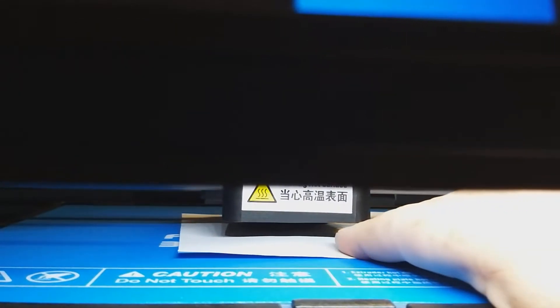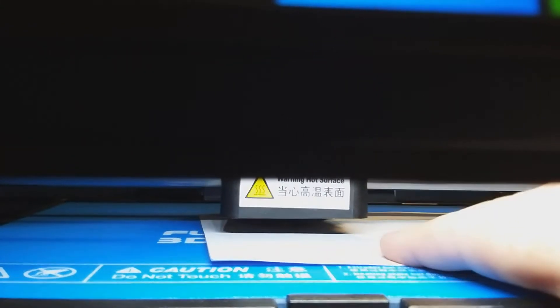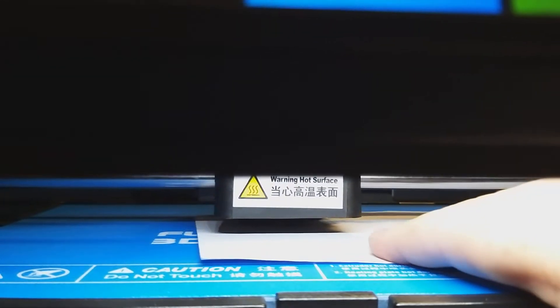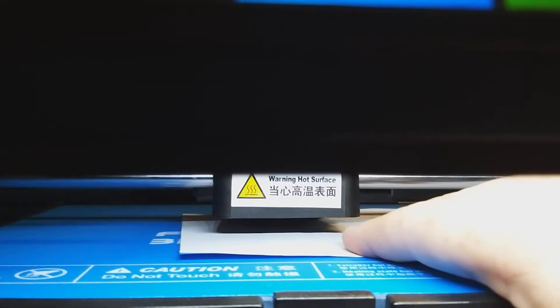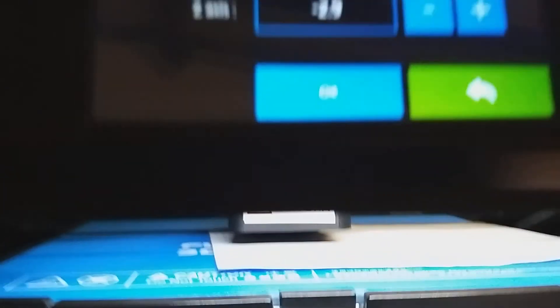Make sure that the nozzle is nice and clean before you're doing this. Once you've done that and you can feel the resistance, it's not pinching it that you can't move the paper, it's fine.